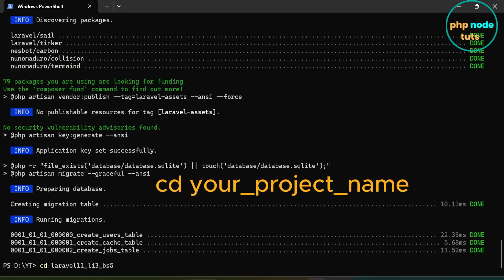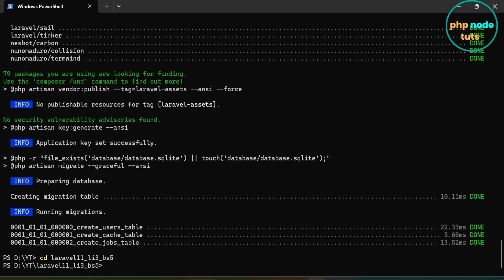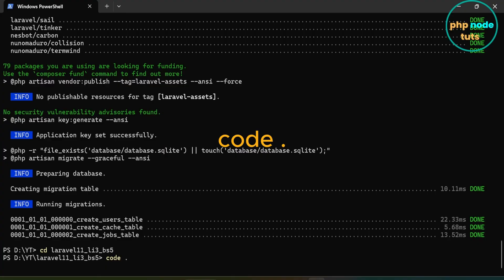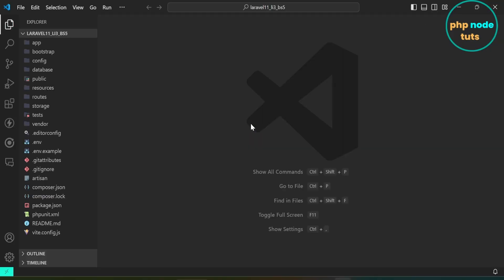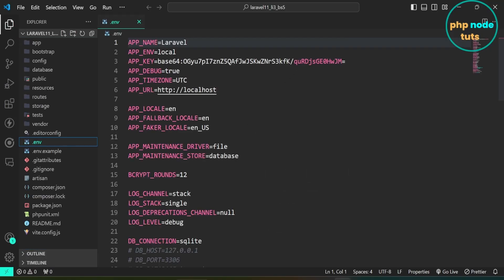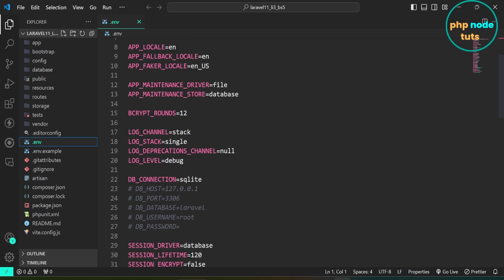Now type CD followed by your project name and press Enter to navigate to the project directory. Open your project in Visual Studio Code. Now open the .env file. Here you can see the default database is SQLite.